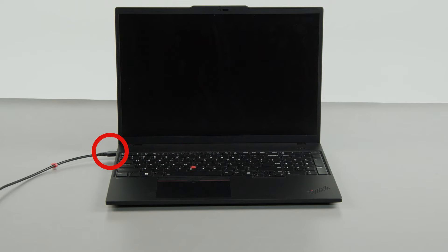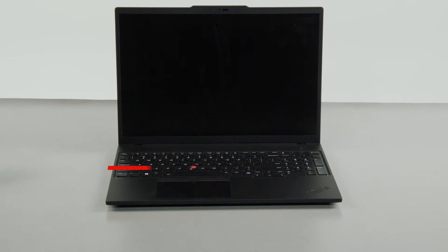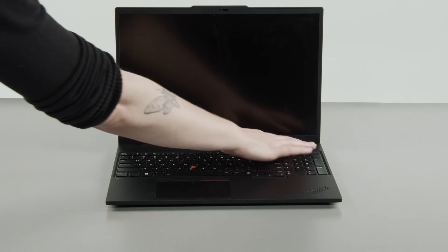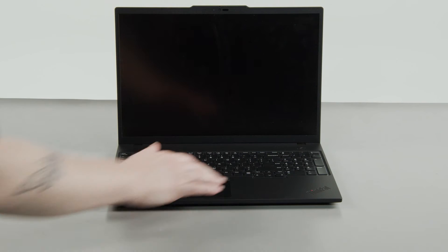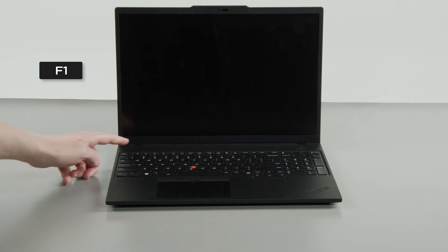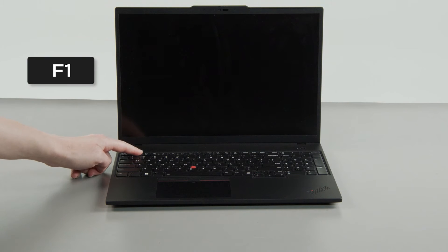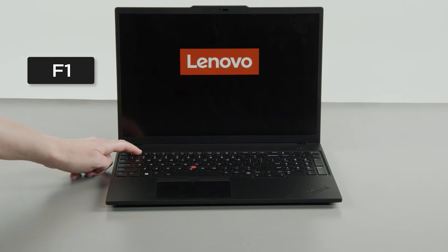Make sure to disconnect your power adapter from the computer. Press the power button. Tap the F1 key repeatedly to enter the setup menu.